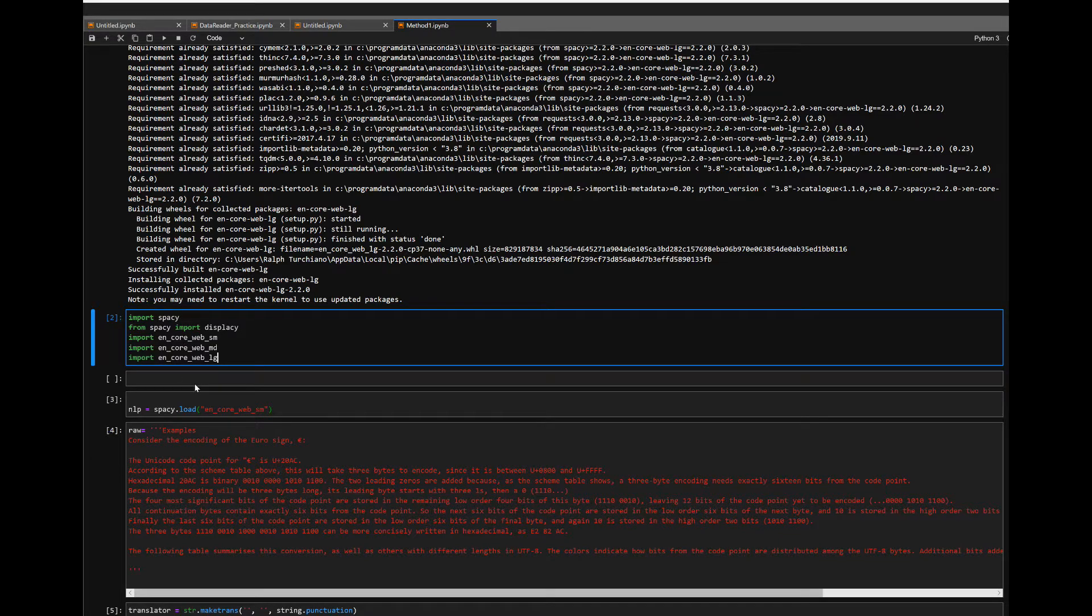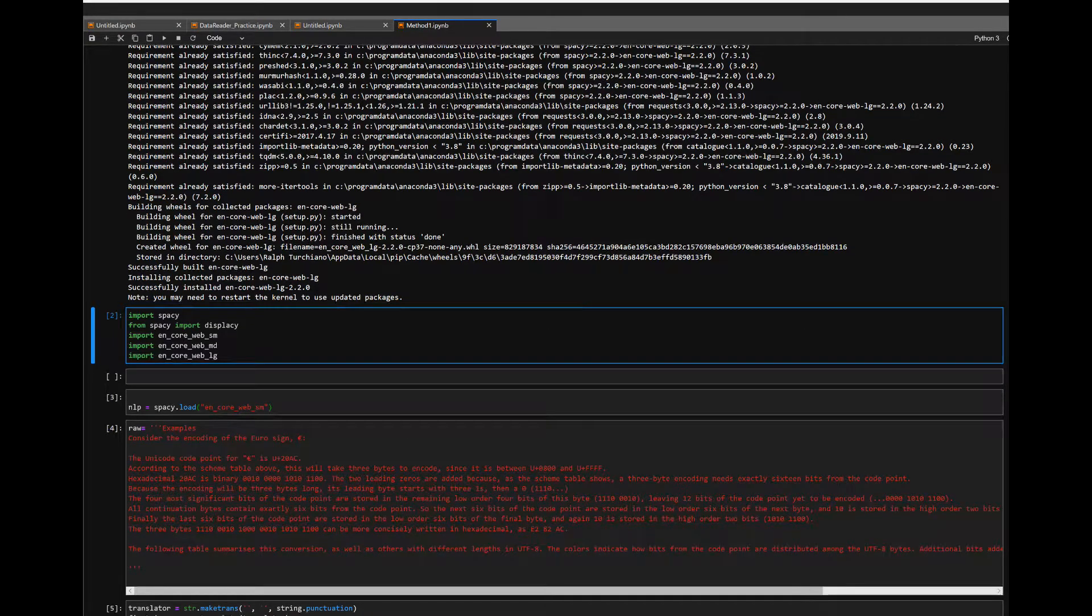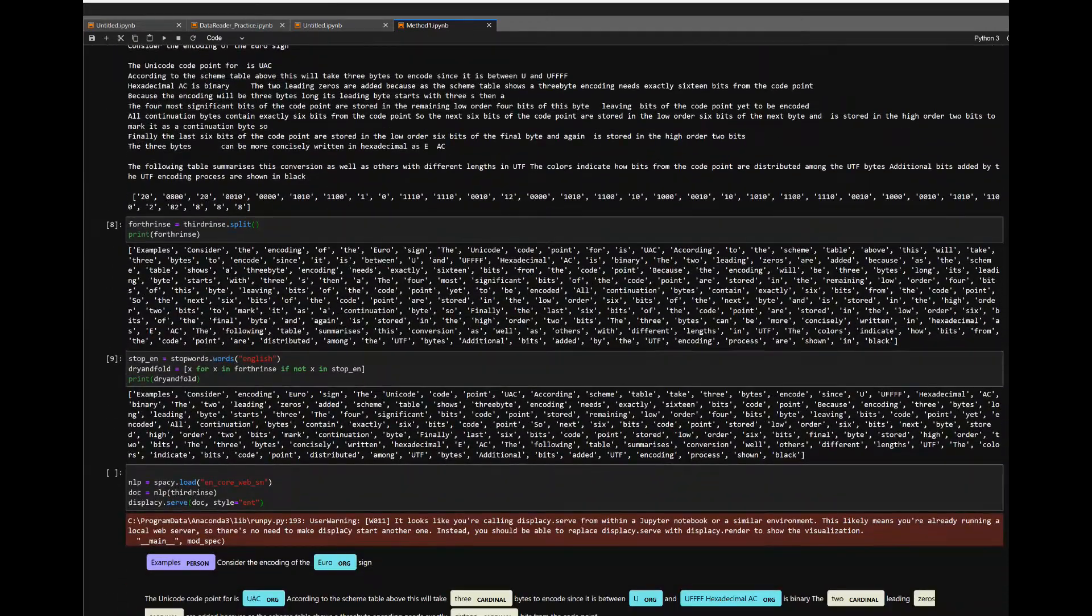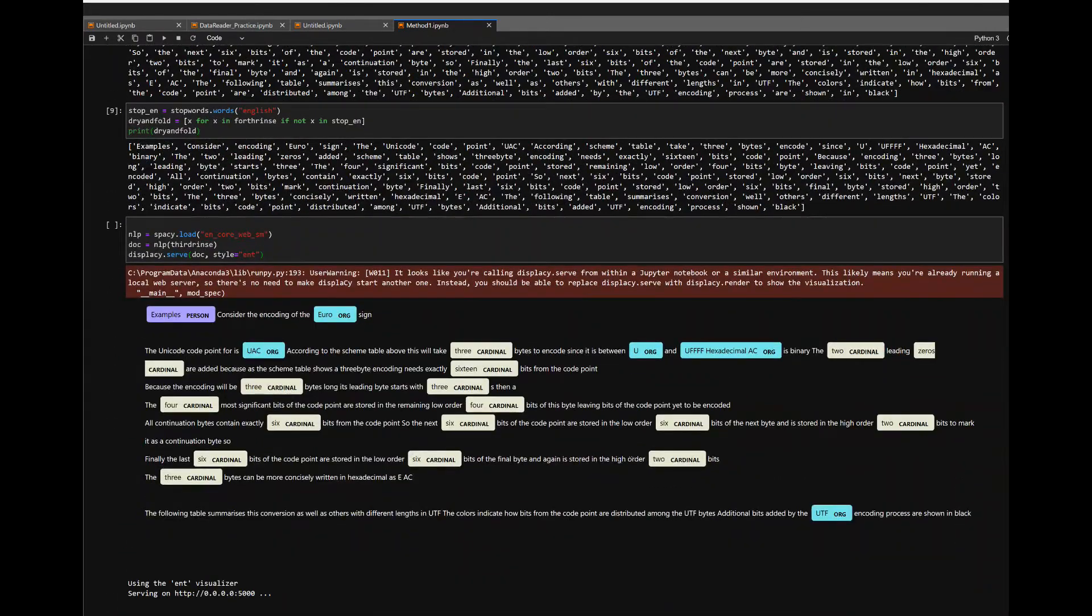After that is done, you should be able to operate and utilize the machine learning tools that spaCy has to offer, which has many wonderful ones for you to enjoy.